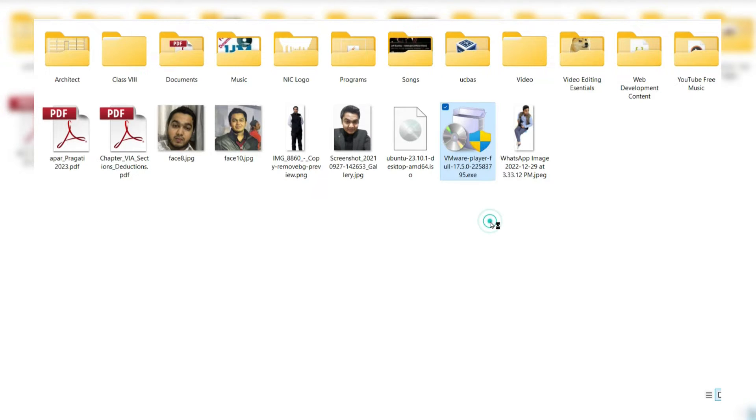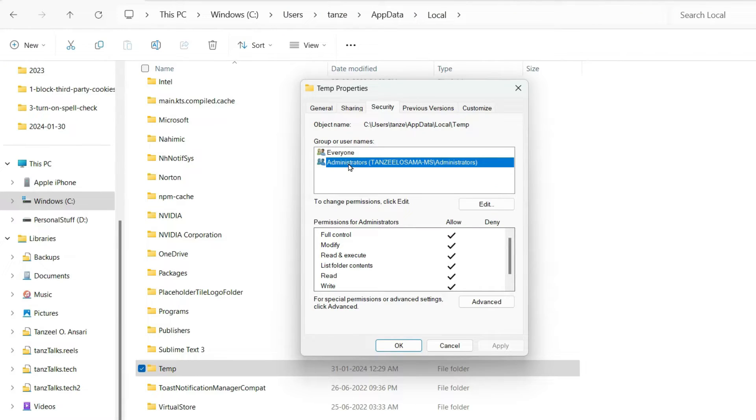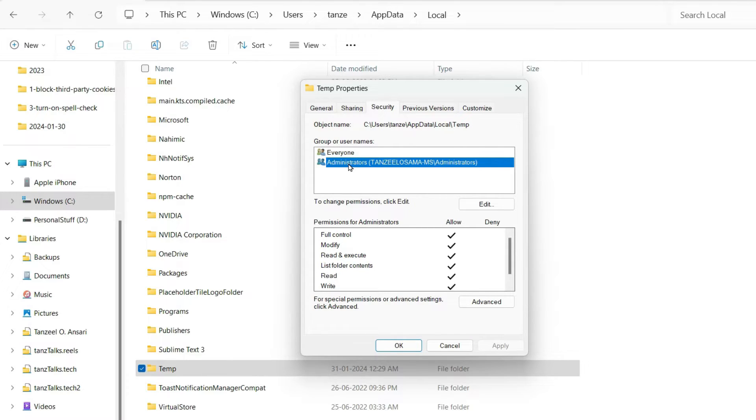Then it will get the access to this temp folder. But if you just try to run executable file normally which is present in this temp folder then it will not be accessed. The access will be denied.